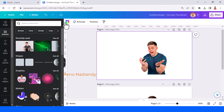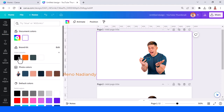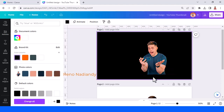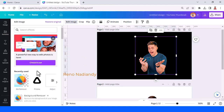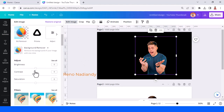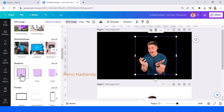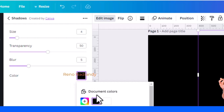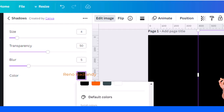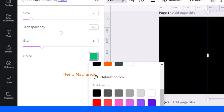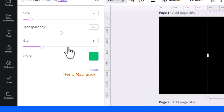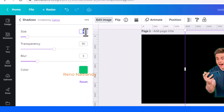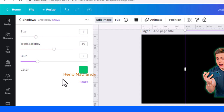Now change the page color to black or dark colors so you can see the glow. Then go to Edit Image, choose Shadow, and choose the Glow. Tap it once again and change the glow color to the color you want — for example, I will make it green. Add the size to 9 and the blur to 5; it depends on the size of the image.